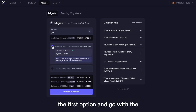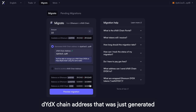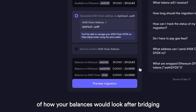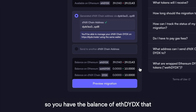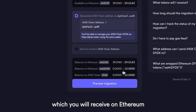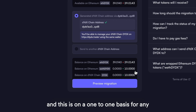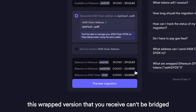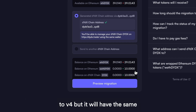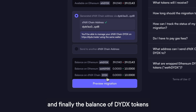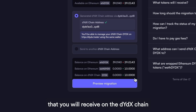I'm just going to use the first option and go with the DYDX chain address that was just generated. This box here gives you a snapshot of how your balances would look after bridging — you have the balance of ETH DYDX that you'll have left on Ethereum, the balance of wrapped ETH DYDX which you'll receive on Ethereum on a one-to-one basis for any ETH DYDX that you are sending to the smart contract. This wrapped version can't be bridged to V4, but it will have the same governance rights on V3 as ETH DYDX. And finally, the balance of DYDX tokens that you will receive on the DYDX chain.